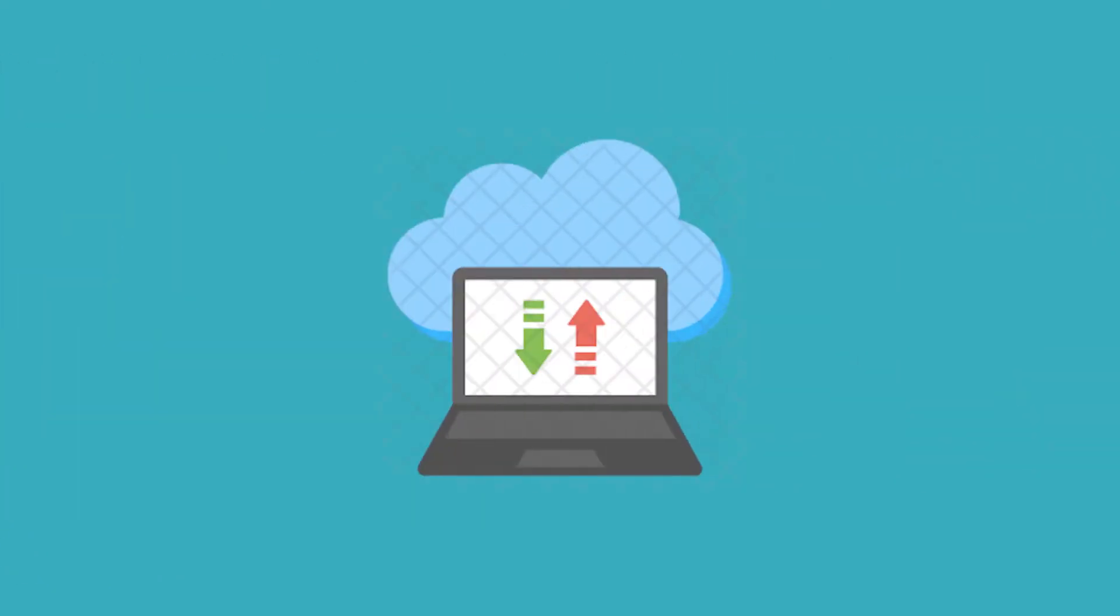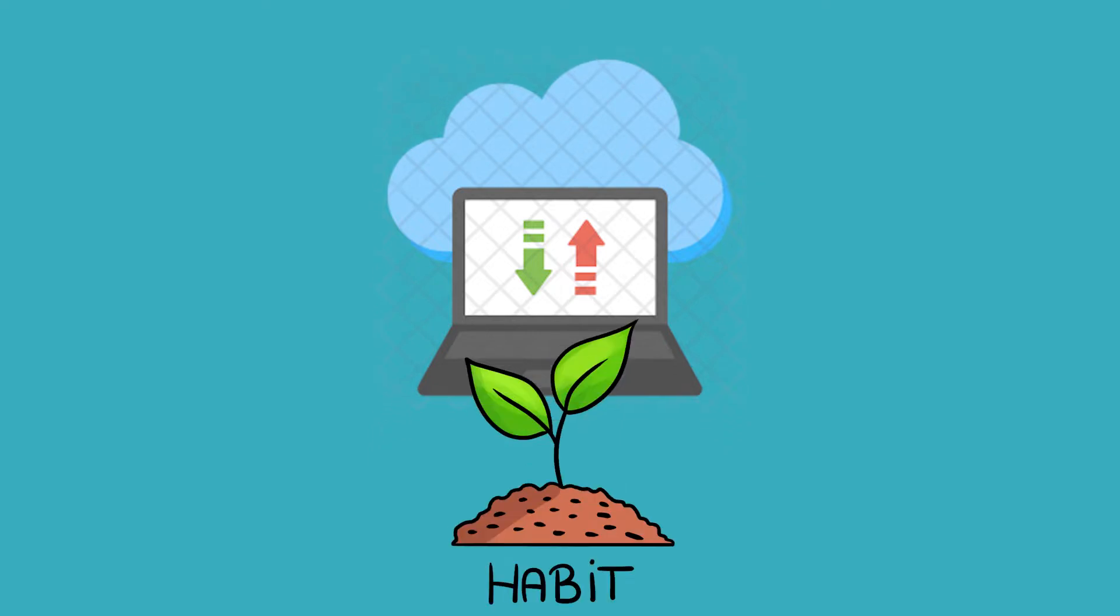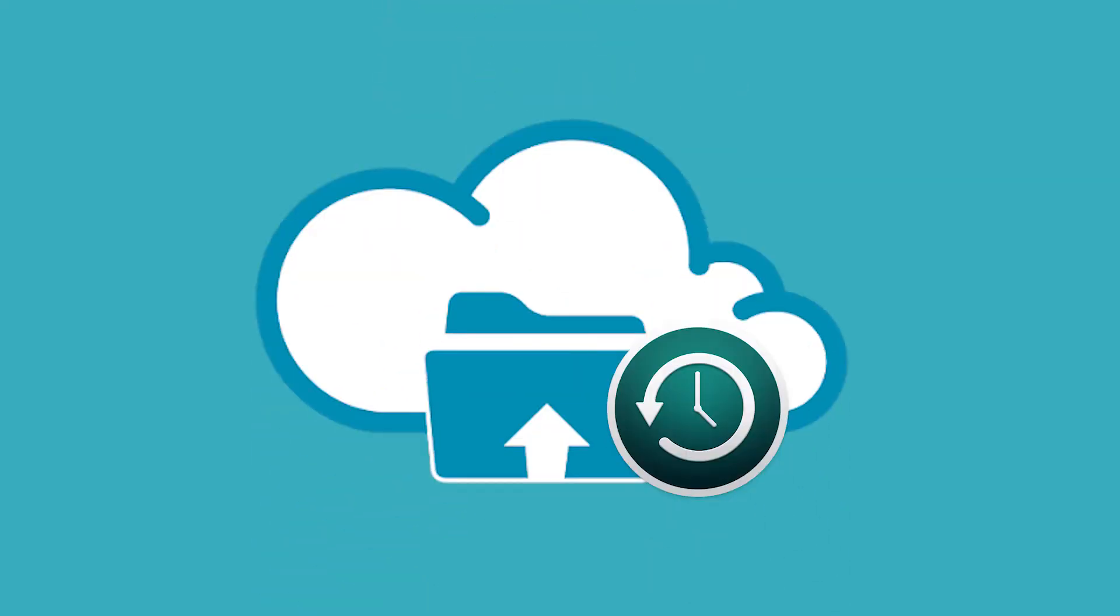Almost everyone knows the importance of data backup, but not every user has fostered a backup habit successfully. To avoid data being damaged or lost, it is suggested to schedule automatic backup in Windows 10.